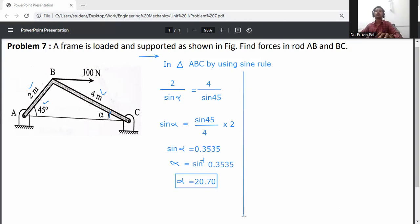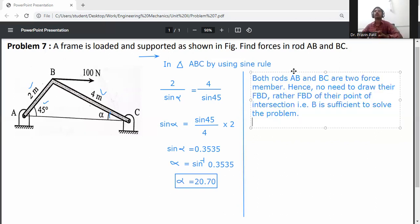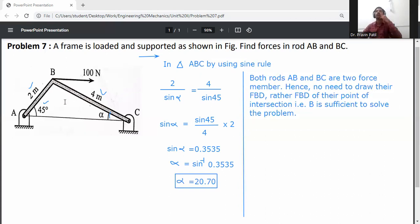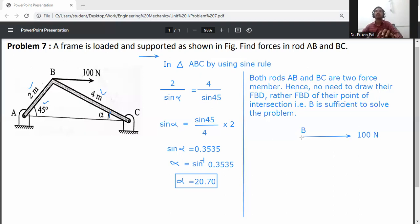Rods AB and BC are two-force members, so point B is sufficient to solve this problem. At point B, we have a 100 Newton load. Assume rod AB carries force FAB acting away from point B.